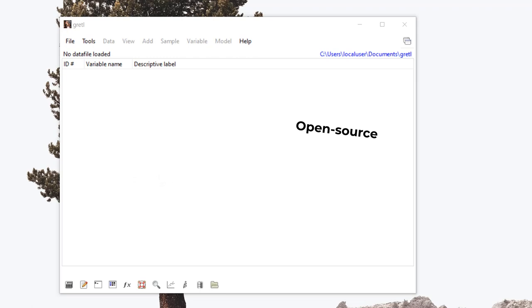In this video, I'll be going over what Gretel is. Gretel is essentially an open source econometrics software.